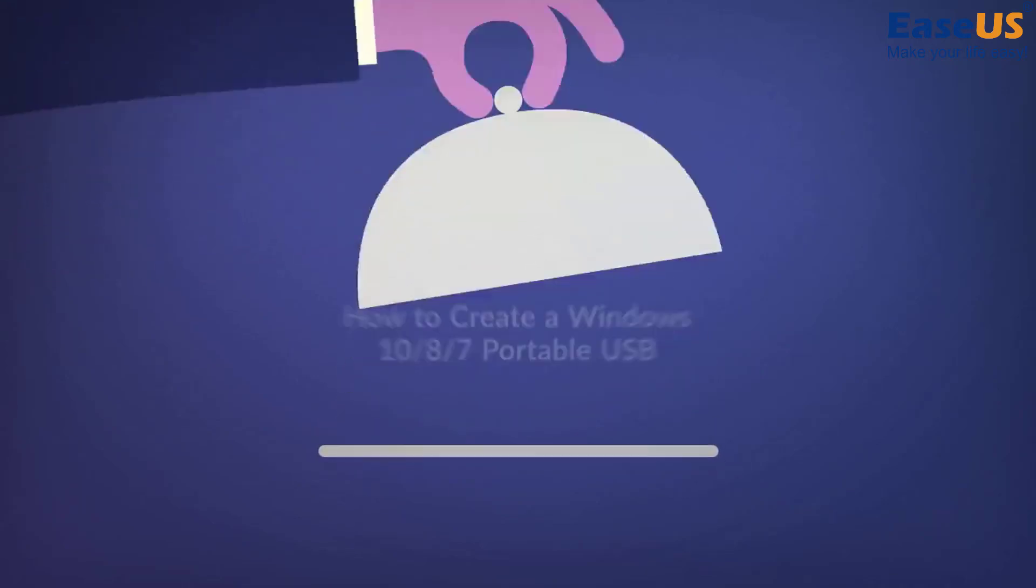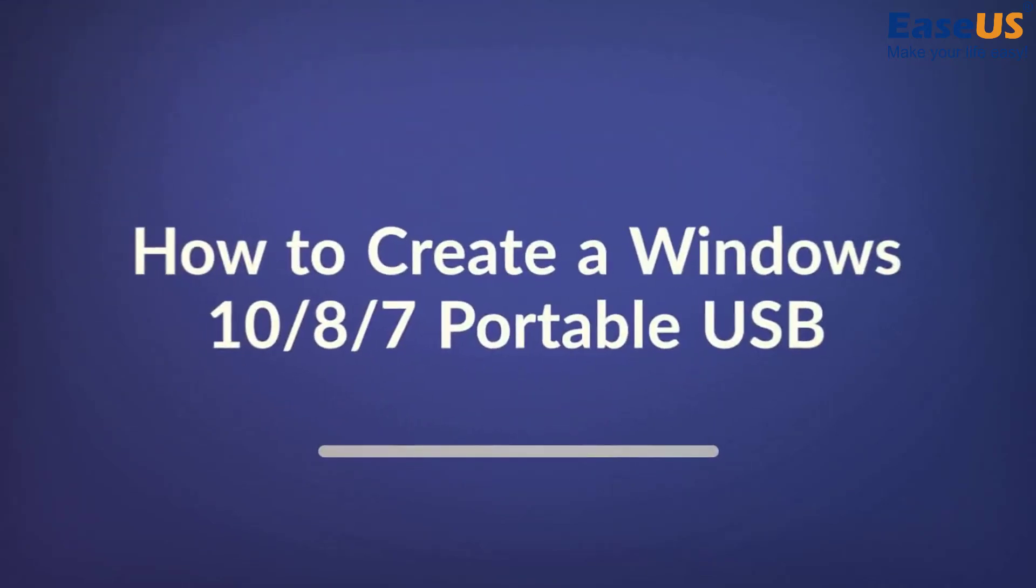Hello, this is Kevin from ESUS. In this video, I'll walk you through how to create a Windows portable USB drive.